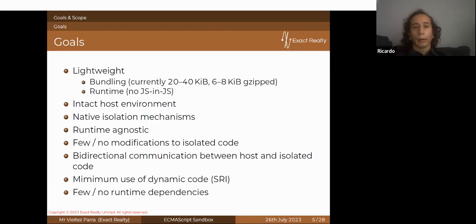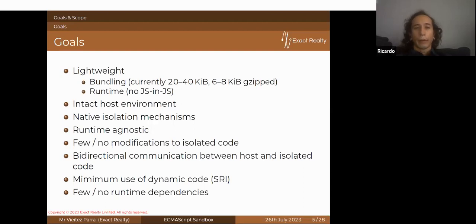Another goal is being as agnostic as possible regarding the runtime. This is somewhat in conflict with native isolation because running in the browser is completely different from Node.js, so certain things need to be runtime-specific. Still, with Web Workers that's pretty agnostic — you can run it in different browsers, you can run it in Deno, and it's quite likely that at some point Web Workers will come to Node.js.